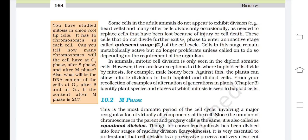However, there are a few exceptions where haploid cells divide by mitosis, e.g., male honeybees. In contrast, plants can show mitotic division in both haploid and diploid cells. From a recollection of examples of alternation of generations in plants, identify plant species and stages at which mitosis is seen in haploid cells.